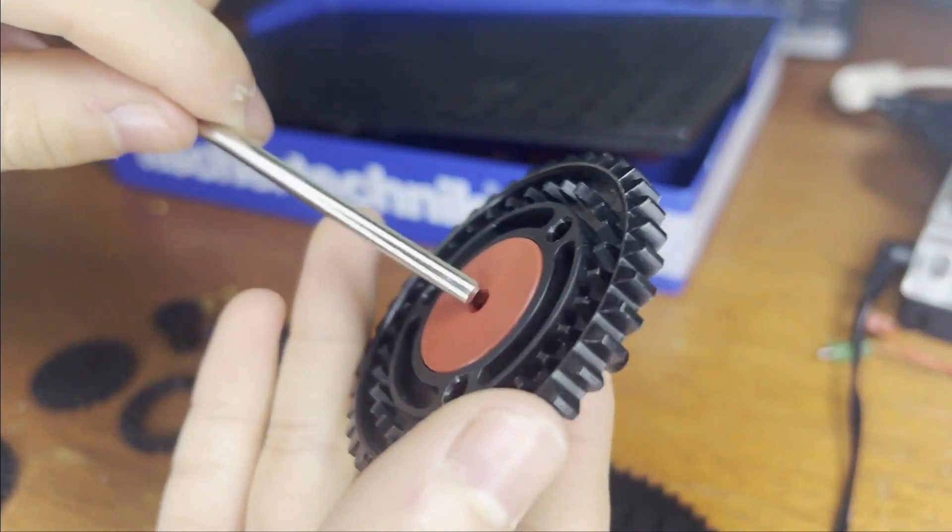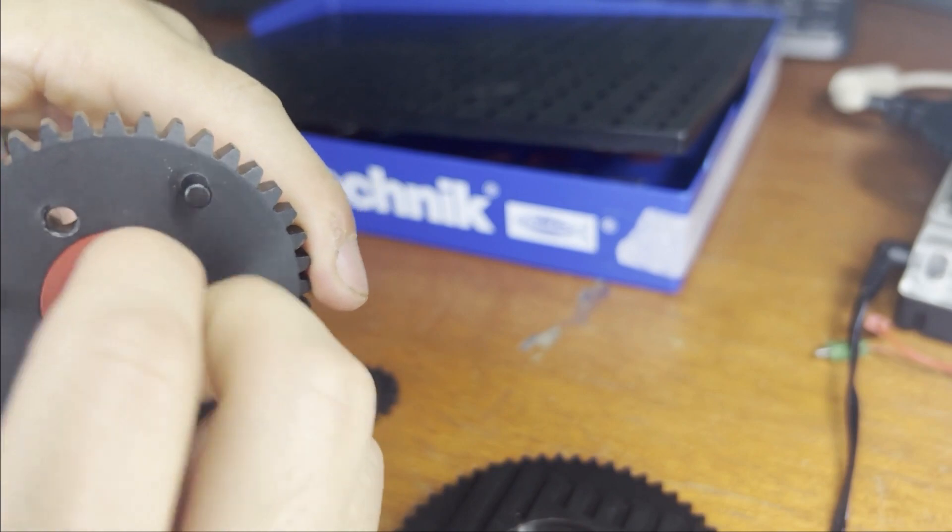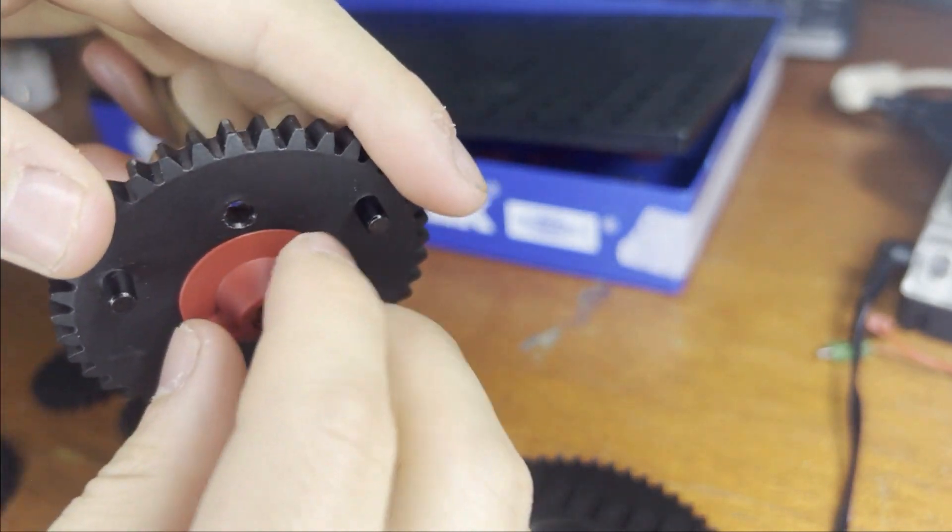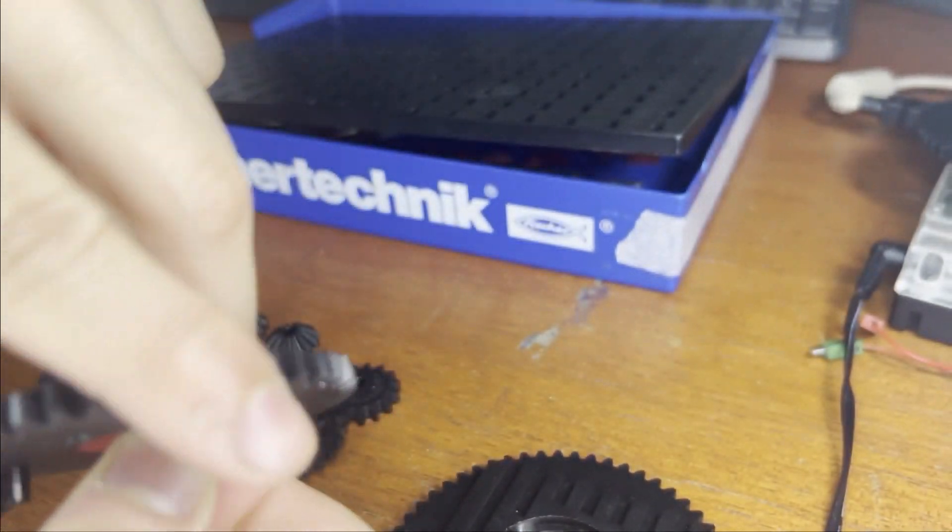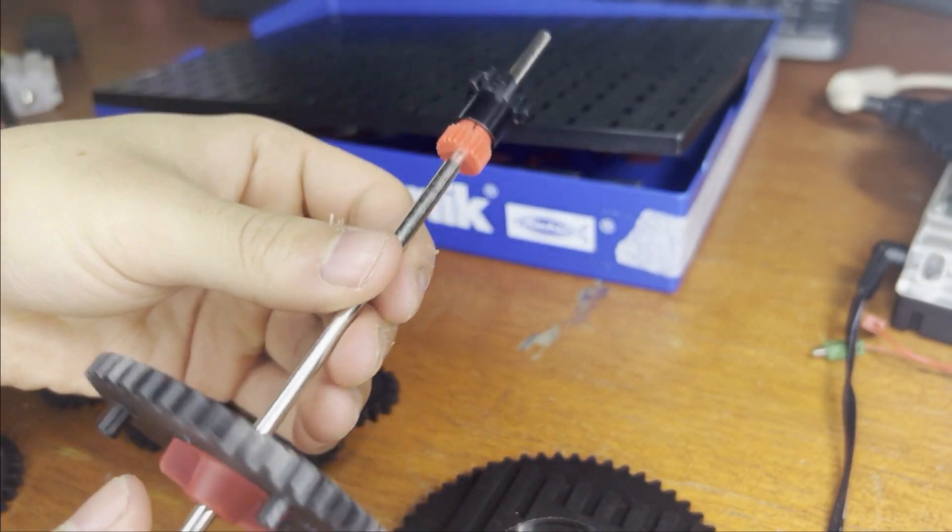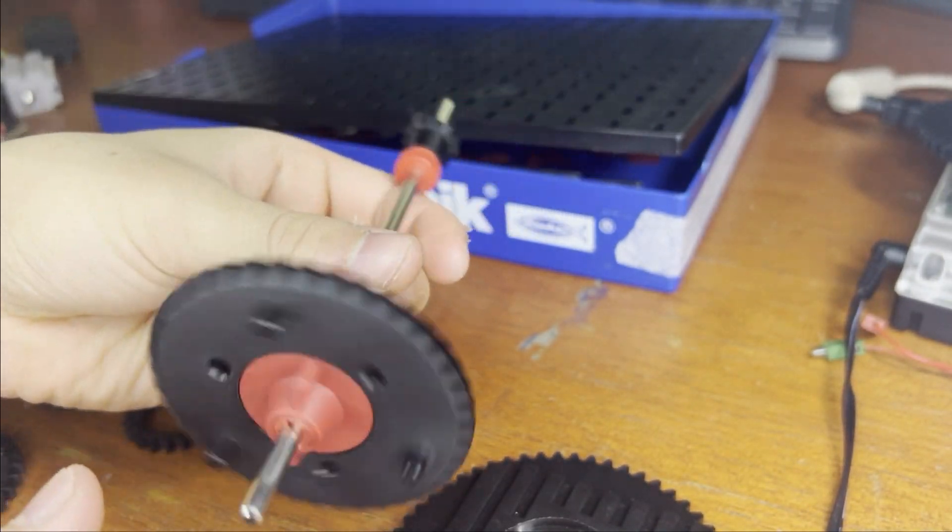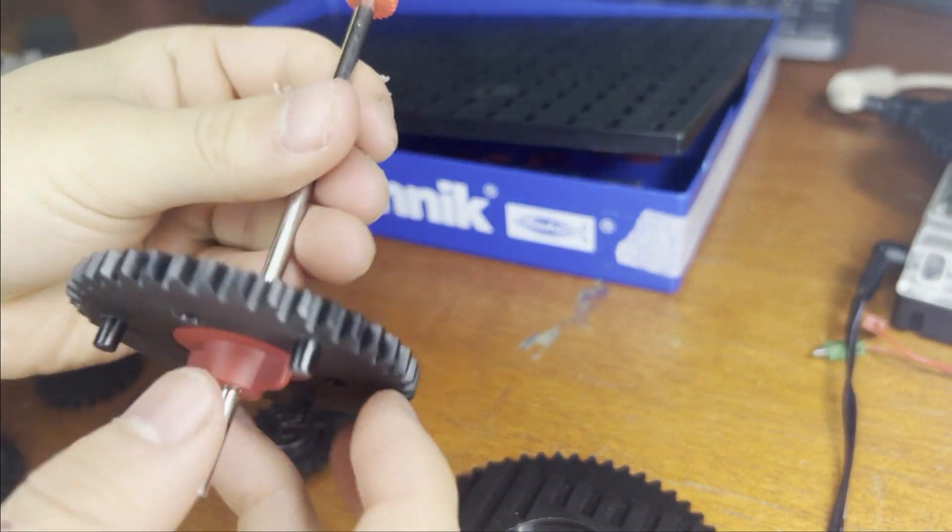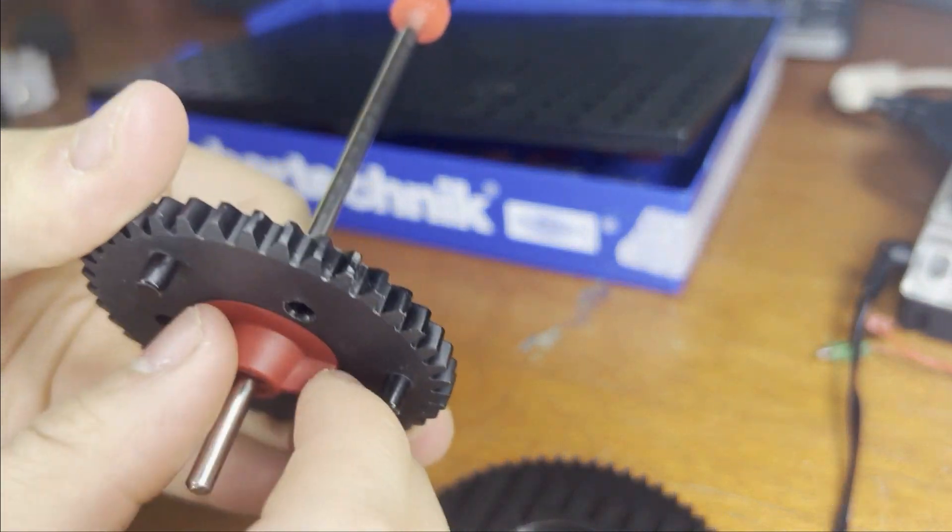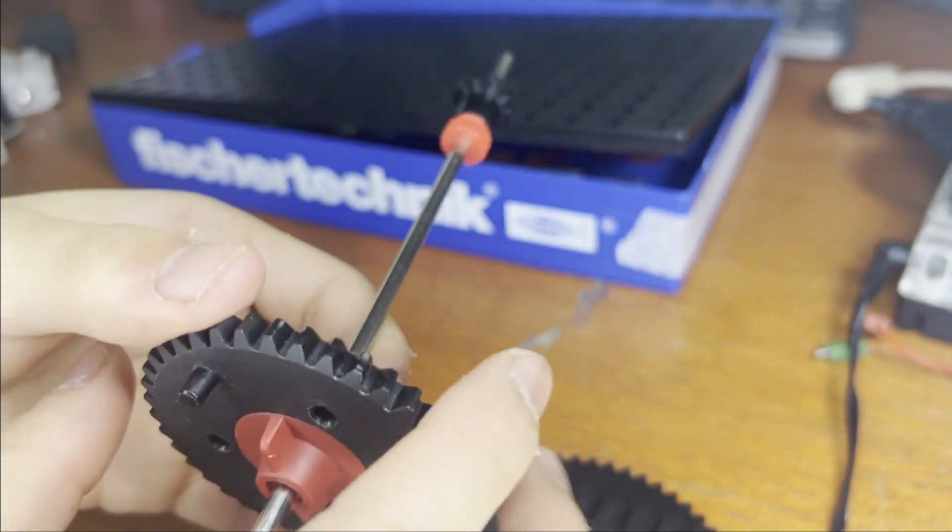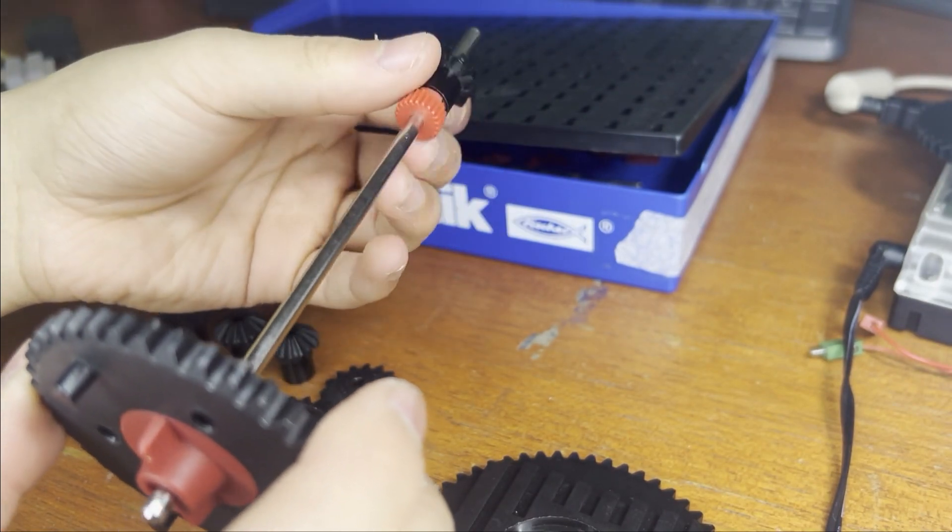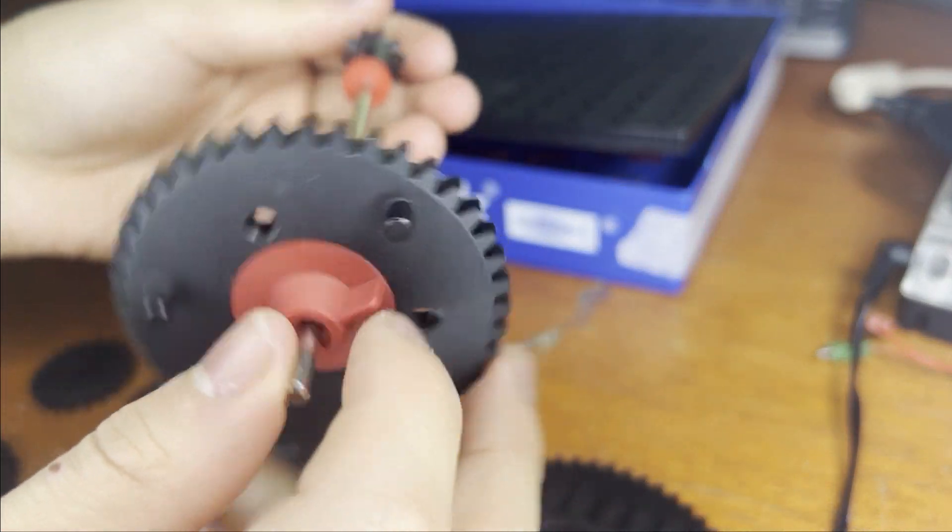So I'm going to take an axle, then tighten it around. And now you can see that they will spin. But if I tighten this, this is able to spin without this gear spinning.